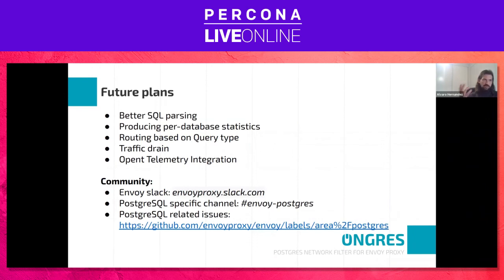Postgres supports multiple databases within the same server, so we can provide per-database statistics. In the future, we might add really advanced functionality like query routing based on inspection of the queries we're doing — all totally transparent to the Postgres database server. We could create sharding, routing, or read-write/read-only alternatives at the proxy layer. I'm also quite interested in traffic draining, which enables switching backends for failovers and other operations. Finally, OpenTelemetry integration is very interesting for standardizing all these measures.